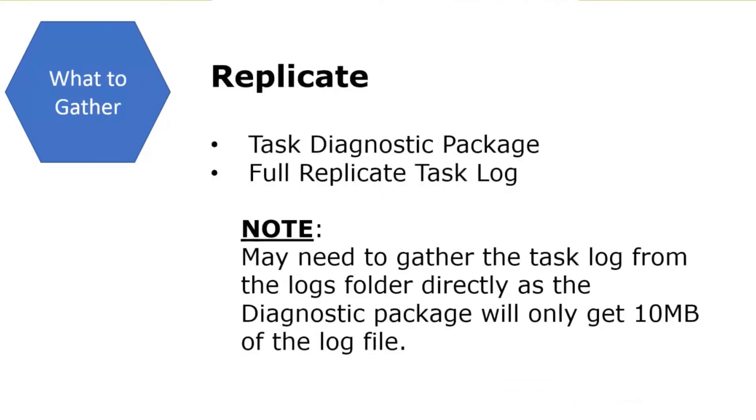Let's say that we've turned on the dump capturing. We have a dump. Replicate's task has run and it's ended. So what do we want to gather to provide to R&D? Typical replicate things: task diagnostic package, the full replicate task log.